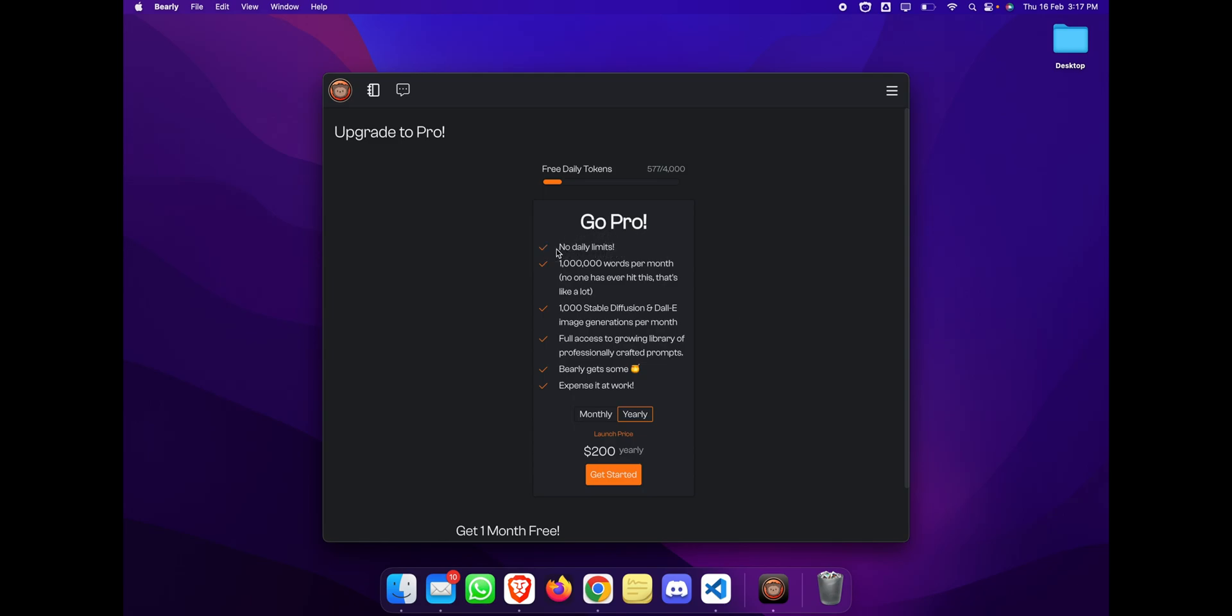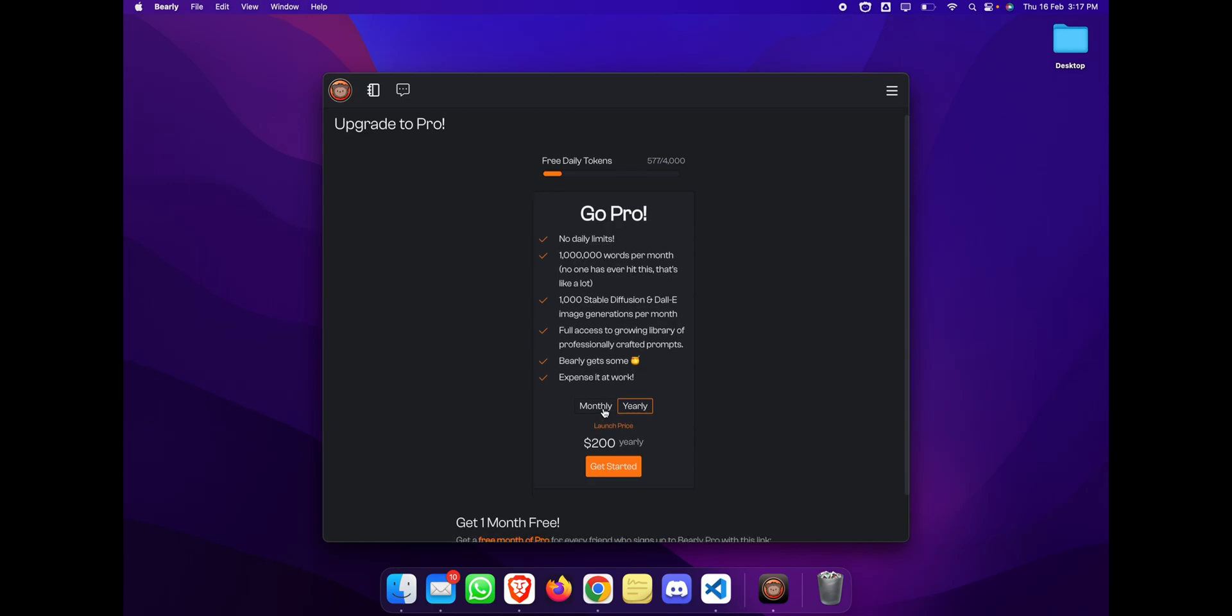They have a pro version if you have heavy usage. With the pro version, they don't have a daily limit and you get up to 10 million words per month. They have two different classes: if you go with the monthly subscription, you will need to pay $20 per month, and if you go with the yearly subscription, you will pay $200.